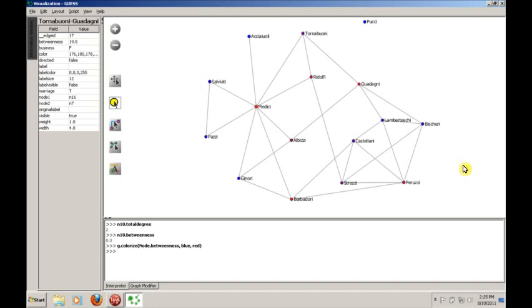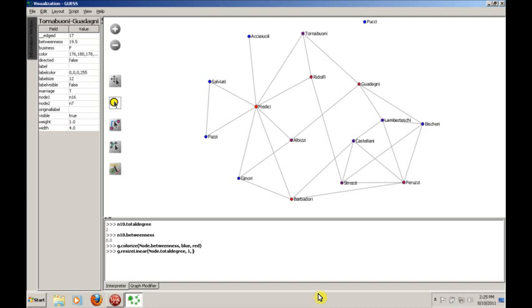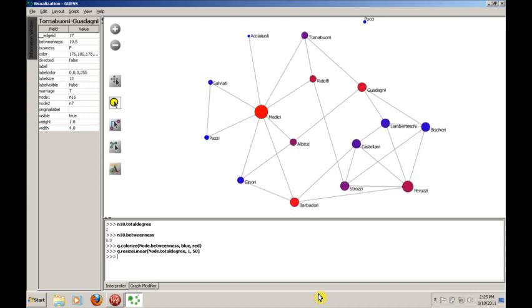And it would look something like this. We would say G Resize Linear. And it's roughly going to have the same structure. So we want to say sort of node.totalDegree. So we want it to resize based on the value of total degree. And then, of course, we need to give it some sort of range. You can fiddle with this to see what makes sense. Let's try 1 to 50, which means at the higher end, it'll be closer to 50. At the lower end, it'll be closer to 1. And let's see what this does to our network.